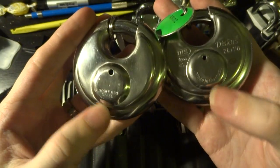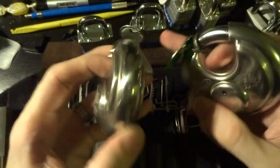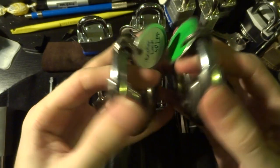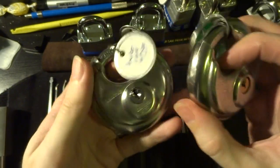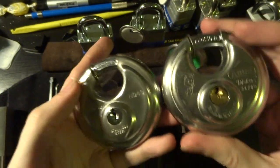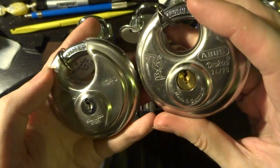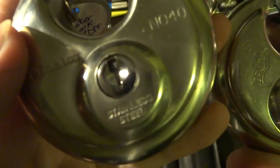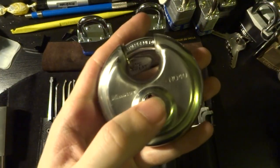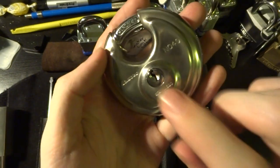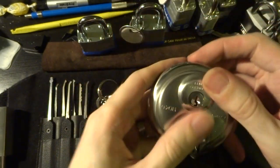Drain holes are in roughly the same positions. Both have same style body and shackle. Even the keyways are somewhat similar, although the Master Lock one is one of Master Lock's very common ones.